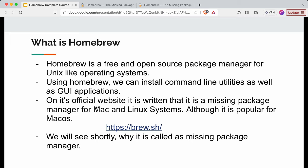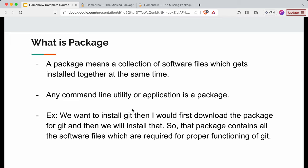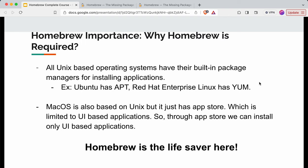Let's understand what a package is, since you'll hear this term a lot throughout this course. A package is a collection of software files which get installed together at the same time. For example, when installing Git, you first download the Git package, which contains all the software files required for Git to function properly. Those combined software files are called a package.